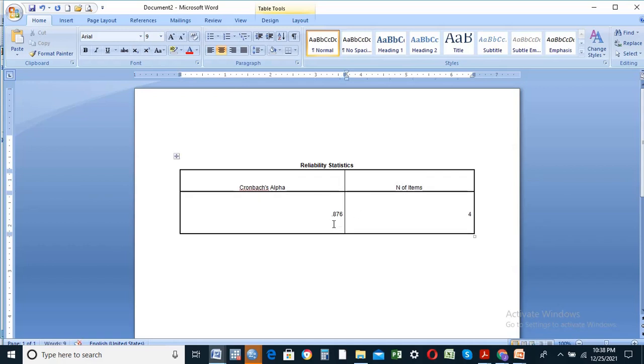The result shows a value of 0.876, which means it is above 0.7 — this is considered very good reliability.